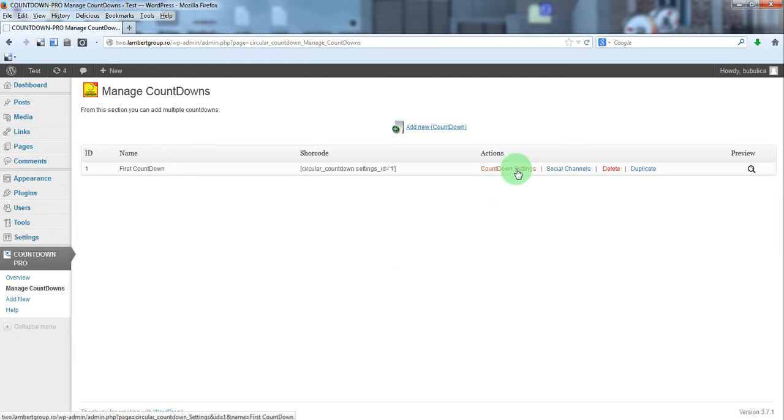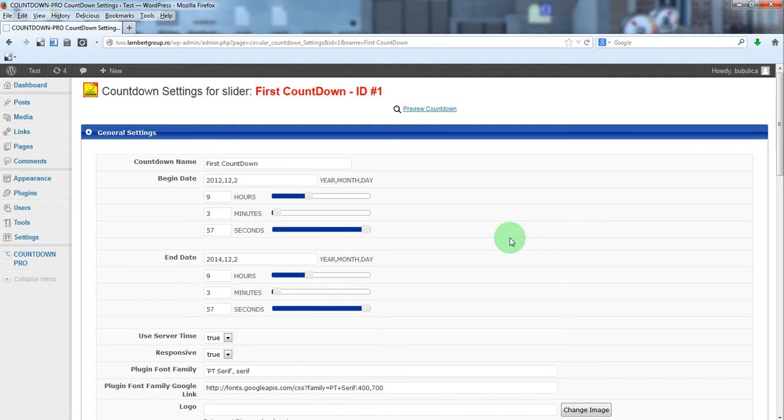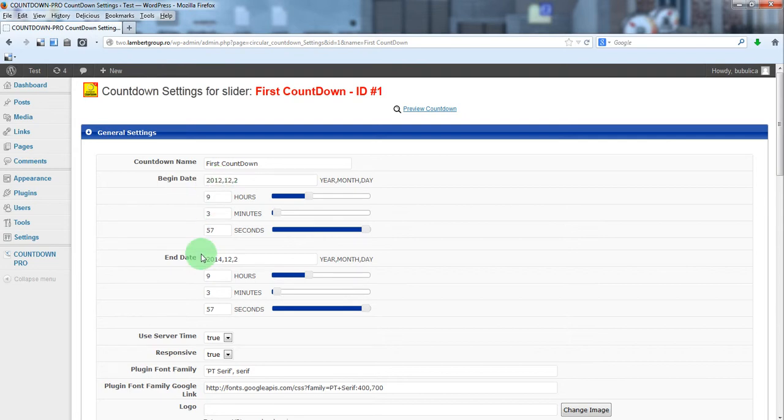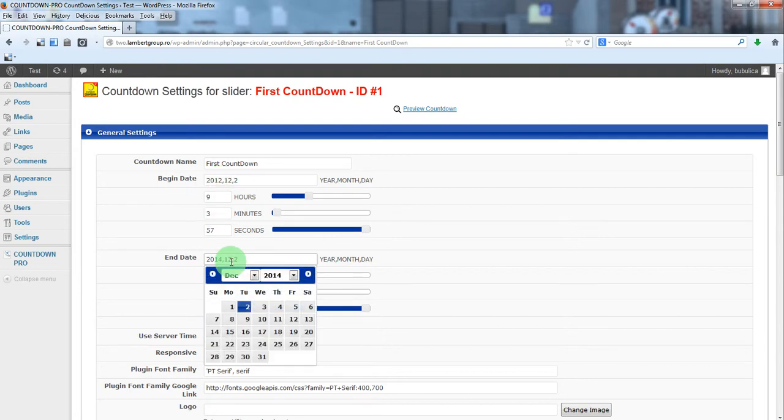From countdown settings you can define the begin date, the date when you started the work for your website, and the end date, the date when you'll launch the website.